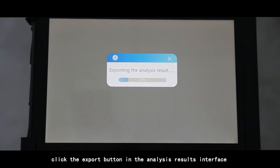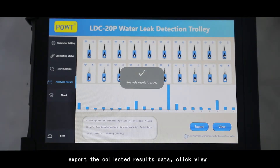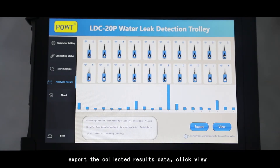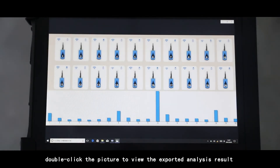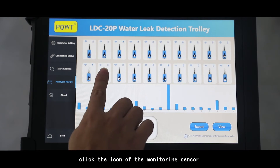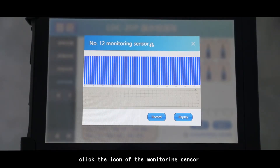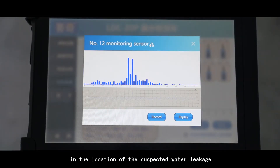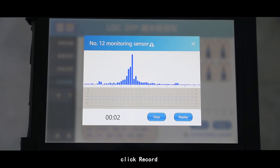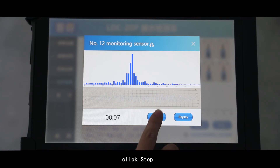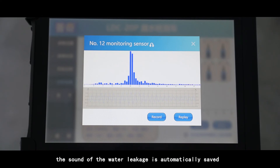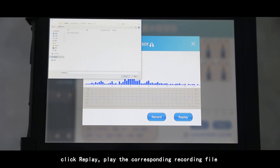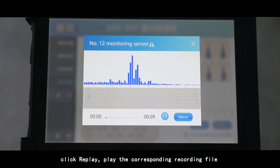Data export and view: click the Export button in the analysis results interface to export the collected results data. Click View and double-click the picture to view the exported analysis result. Click the icon of the monitoring sensor at the suspected water leakage location, click Record, then click Stop after completing the recording. The sound of the water leakage is automatically saved — click Replay to play the corresponding recording file.